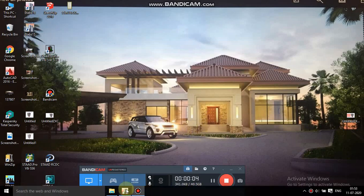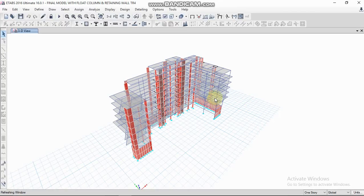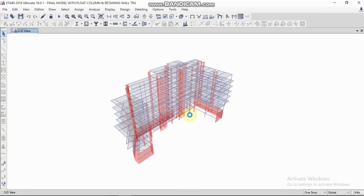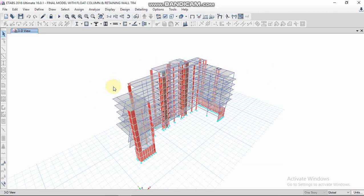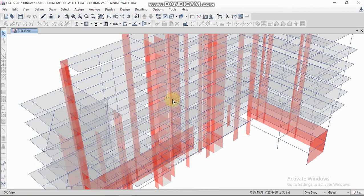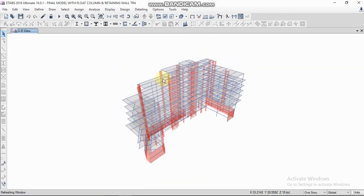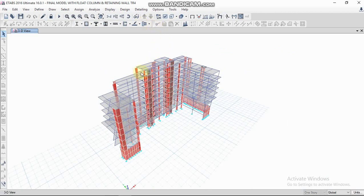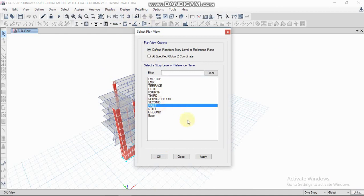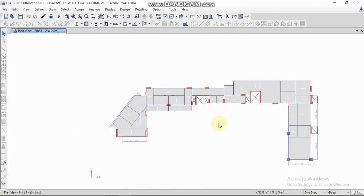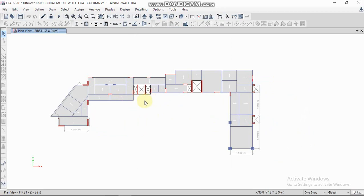Hello friends, in this video we are going to check bending moments, shear force, and column forces. This is our model — an already analyzed model. We are going to check bending moments for beams. Select any plan; this is our floor plan.